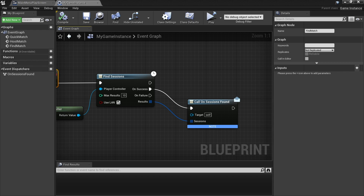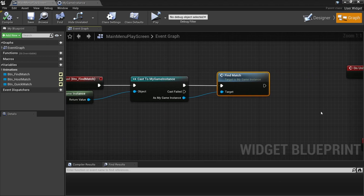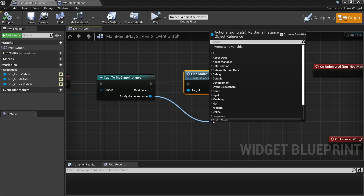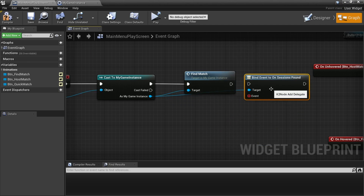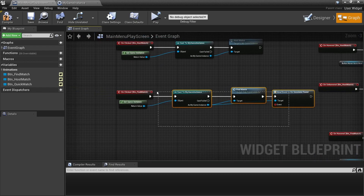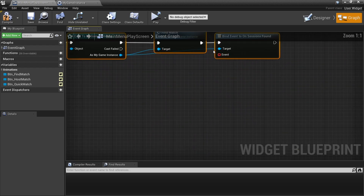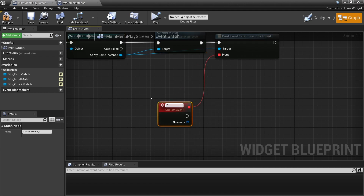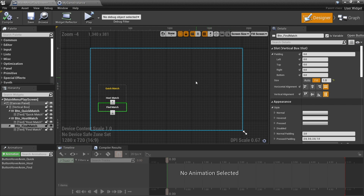We're going to go over to our play screen and after we call find match here, we're going to take the game instance link and do bind event on sessions found. This is going to be populating a sessions list, so we'll drag out our event node here, make it a custom event, and call this one display sessions options. We need to make a UI element to allow us to display each of these individual sessions.